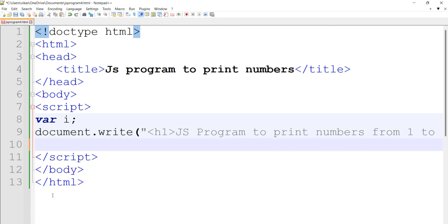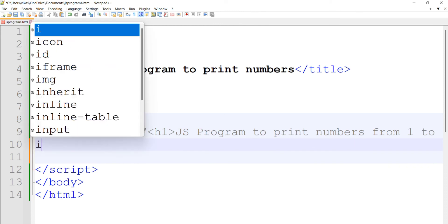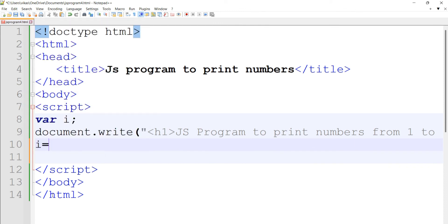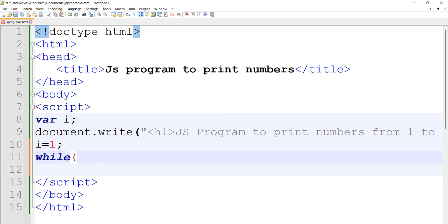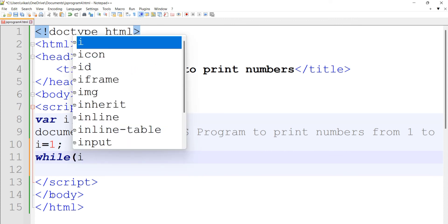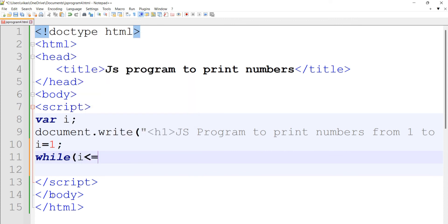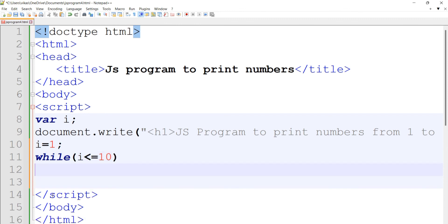In a while loop, you first initialize the value of i outside the loop, then start with the while loop. In the while loop, you just provide one statement, the conditional statement. Here I'll put: while i <= 10.